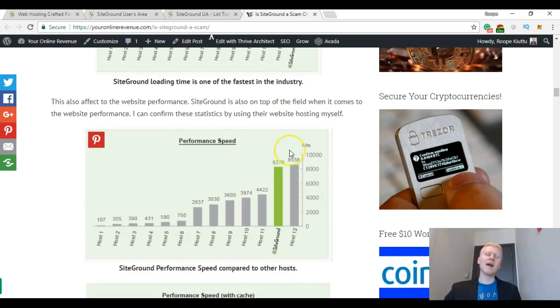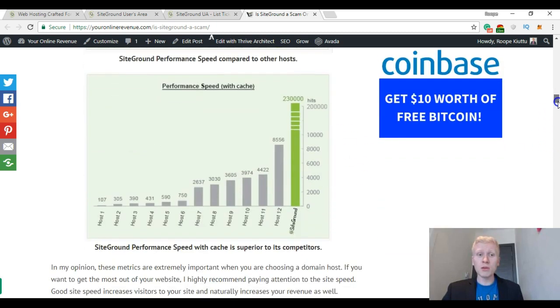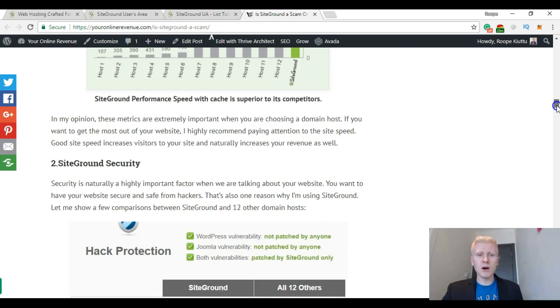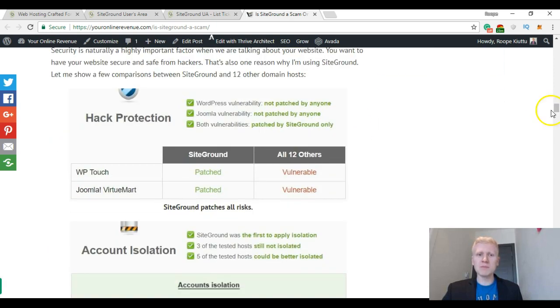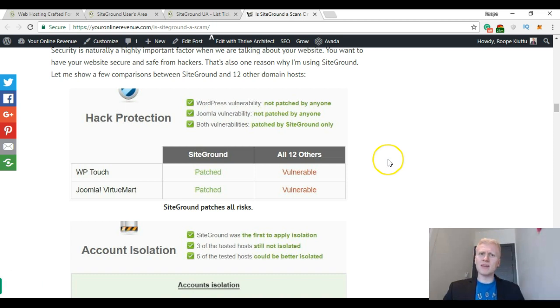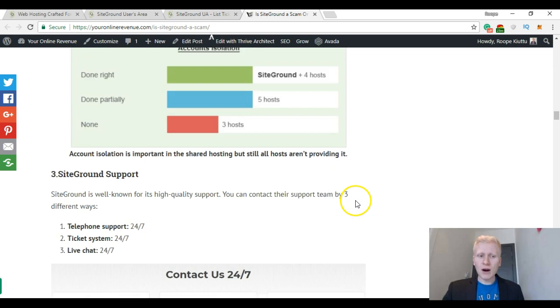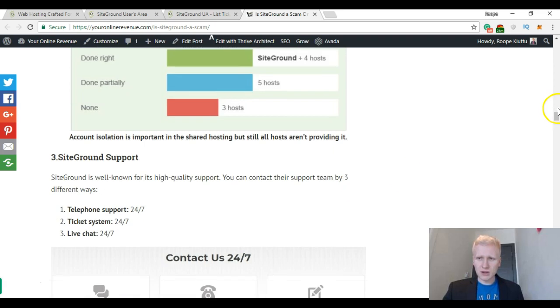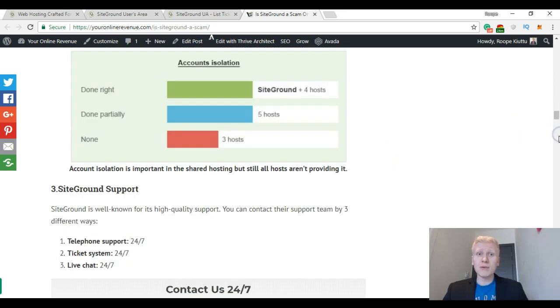Then they have also great performance speed on SiteGround compared to other services, and I have put some graphs here on my website. SiteGround has also very high security for your website. They have hack protection, account isolation, and I explain more details here on my review.